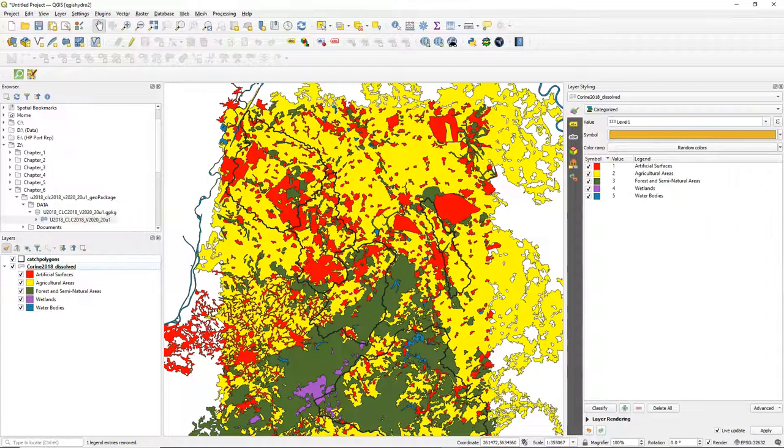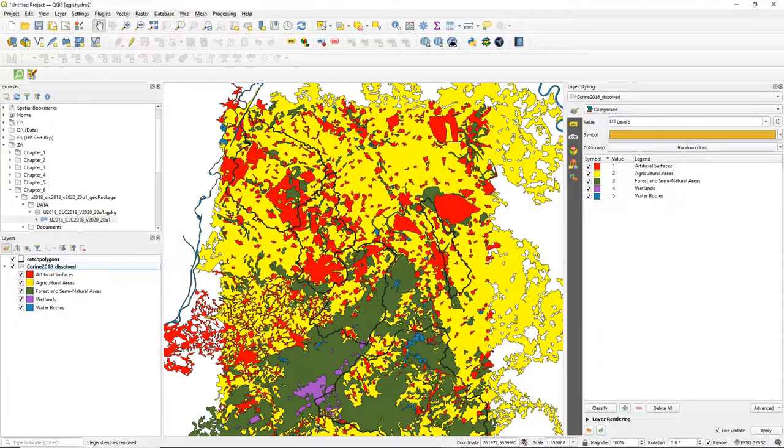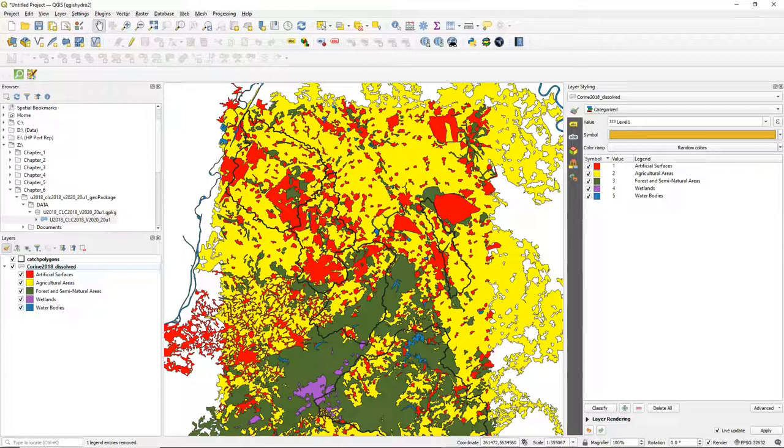So in this video you've learned how to aggregate the Korean level 3 classes to level 1, and to dissolve the classes so each class is one feature, and to style it using colors that are based on the original Korean level 3 classes.